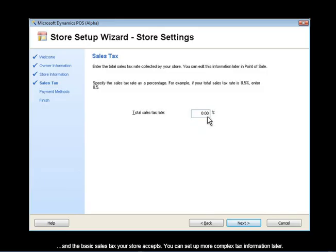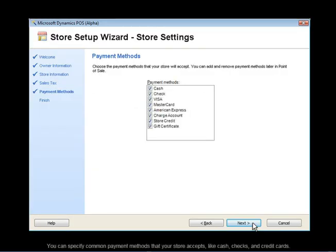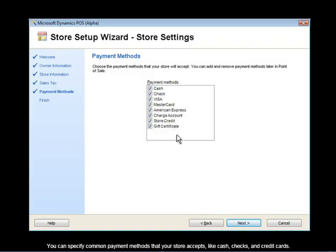You can set up more complex tax information later. You can specify common payment methods that your store accepts like cash, checks, and credit cards.